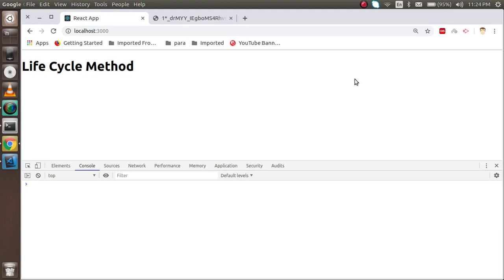Hi everyone, welcome back to the React Chase video tutorial. In this video we are going to learn about lifecycle methods in React. First we will learn what lifecycle methods are and why we use them, then we will use some lifecycle methods with a very simple example, so stay with us.